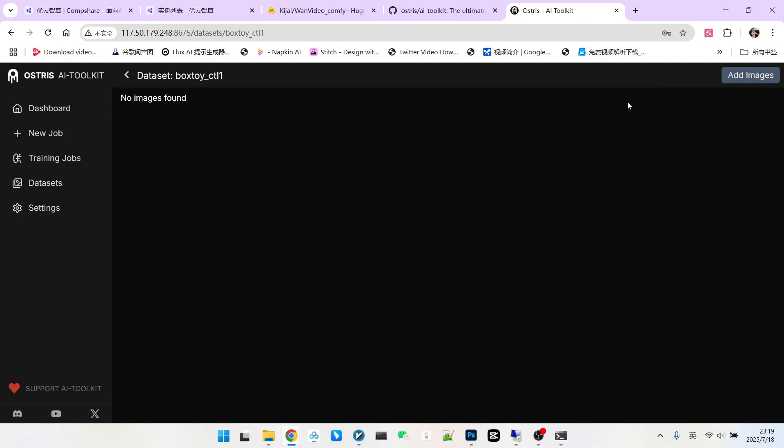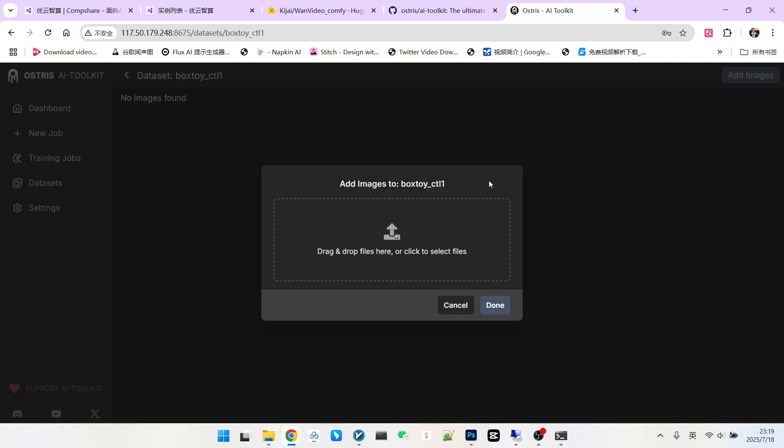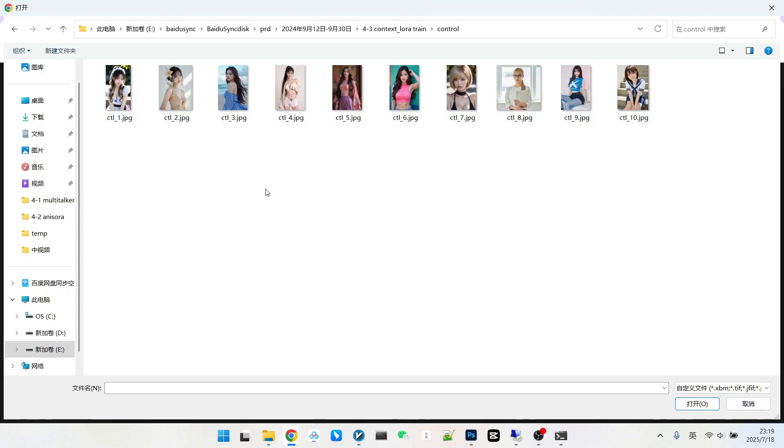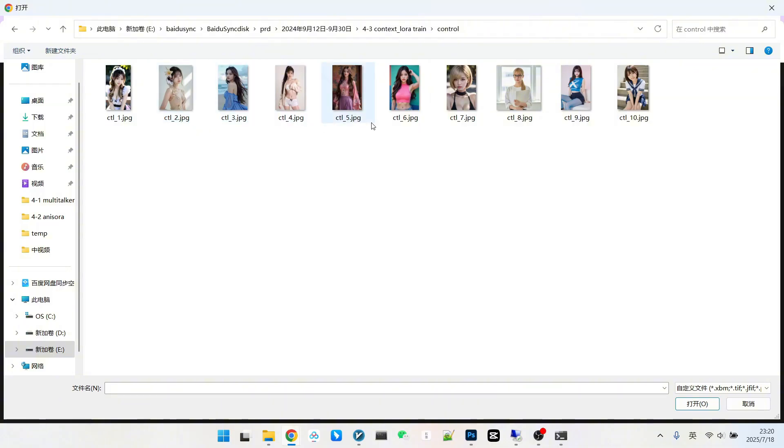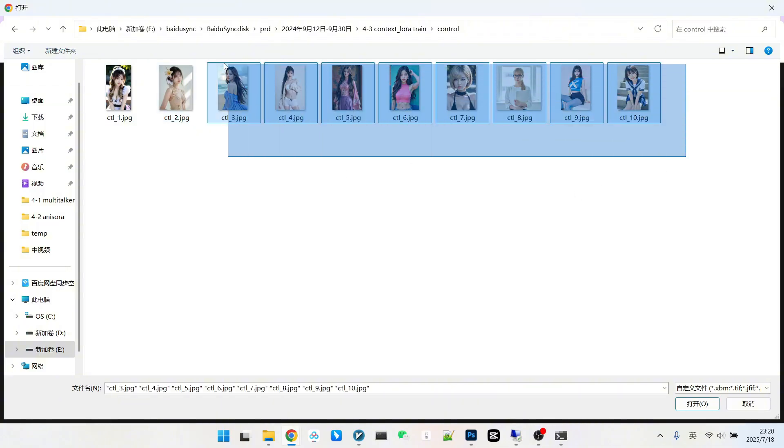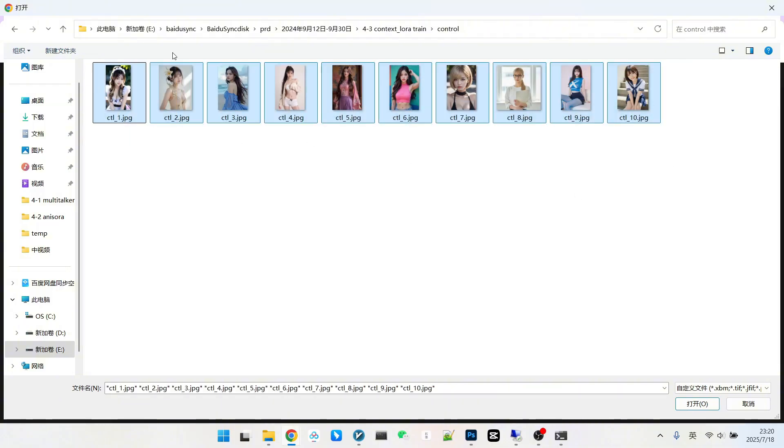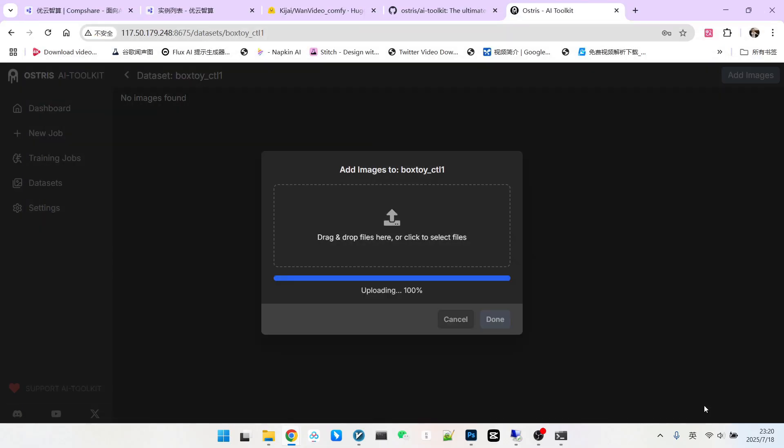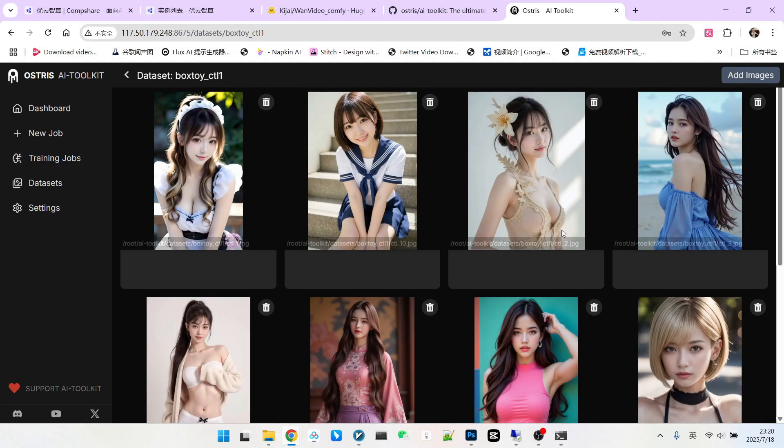Let's look at the first one, the control image dataset. You can name it anything. We click on new dataset, then write a name. For example, I'll write BoxToyCTL, then create. Now this dataset is constructed. We can add images. Please note, try to ensure these images are in JPG format. Their naming has a specific rule. They must contain a unique number, similar to 1, 2, 3, 4, etc. Then we can upload them. These are the original images, so there's nothing else to say.